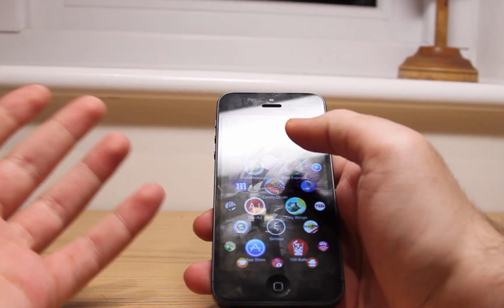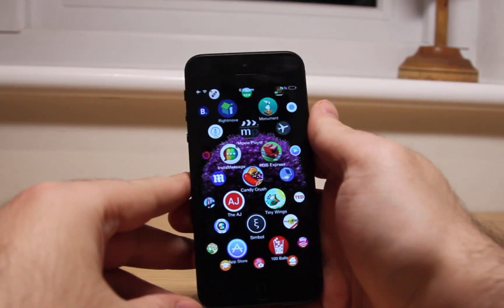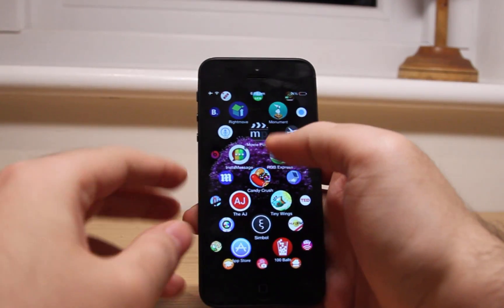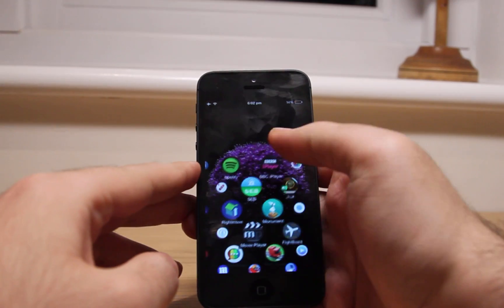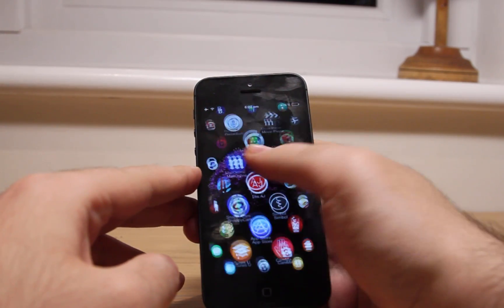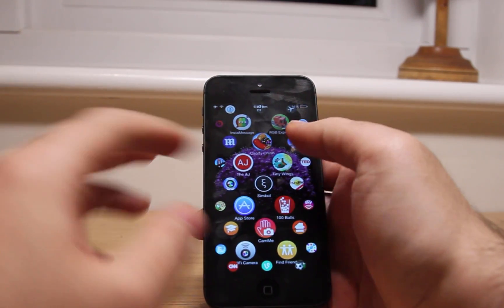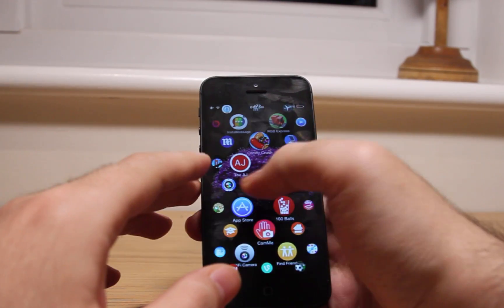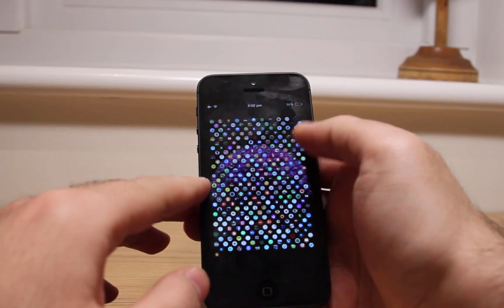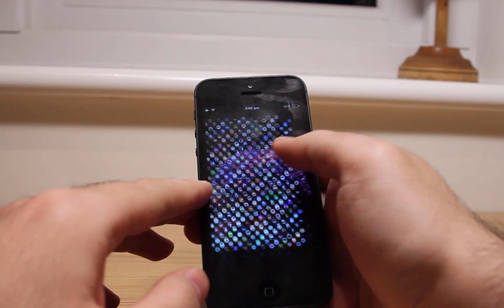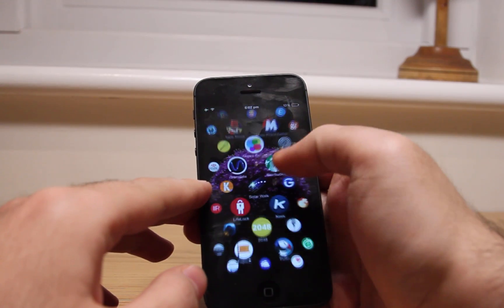I'm sure you might be familiar with the Apple Watch user interface, as Apple showcased it a few months ago. Well, if you're interested in getting the same UI on your iOS devices, then you should get Akama UI.